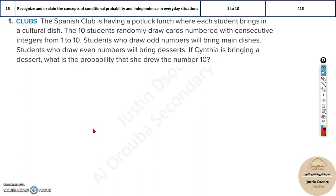Moving on to the 16th topic, it is on conditional probabilities. Conditional probabilities, as the name states, is finding the probability provided there is a certain condition. There are some conditions applied to it.